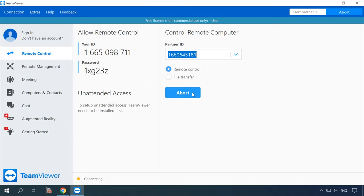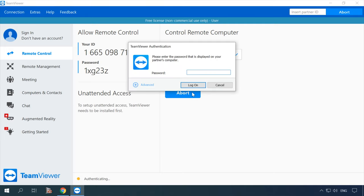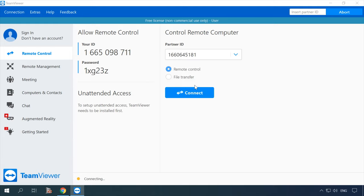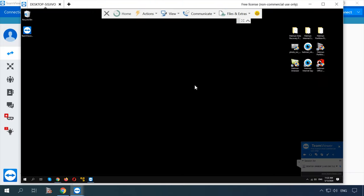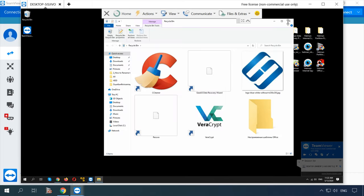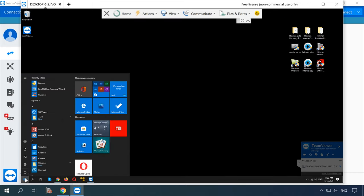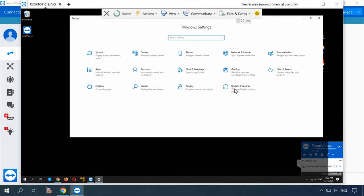Another window with a password field appears. Enter the password and click Log on. That's all! You have just connected to a remote computer and now you can see its desktop. In the same way, another user can access your PC by entering your ID and password.